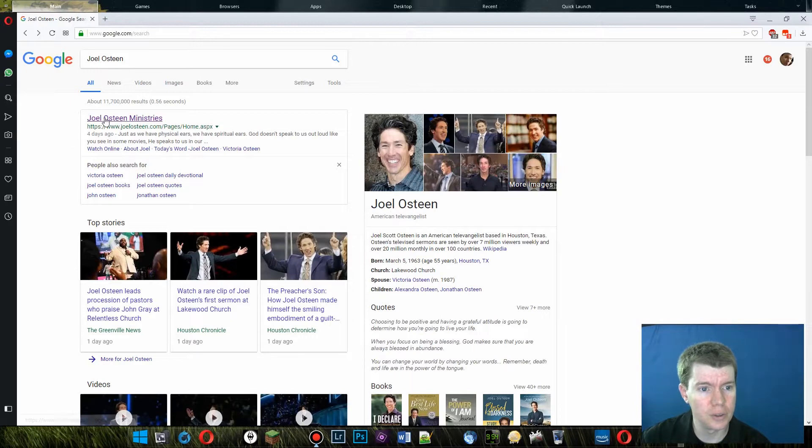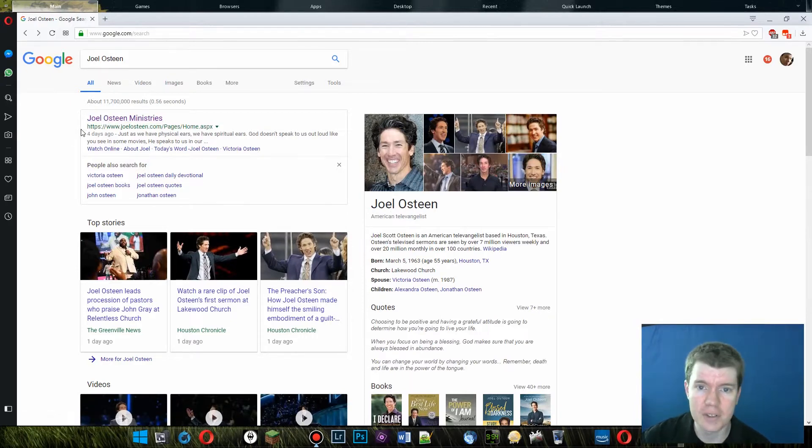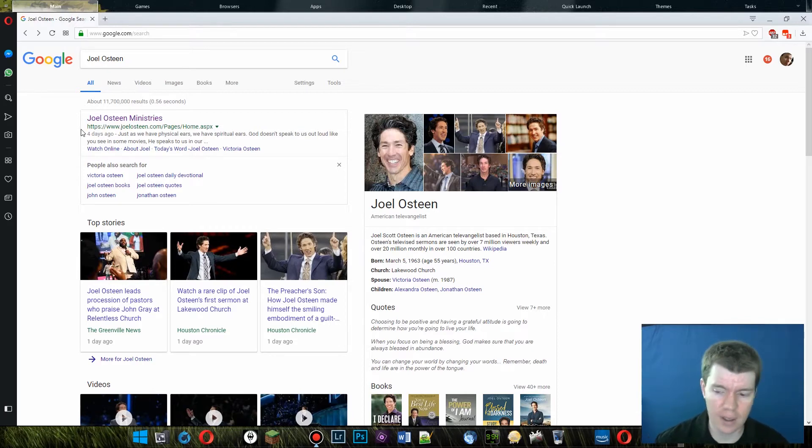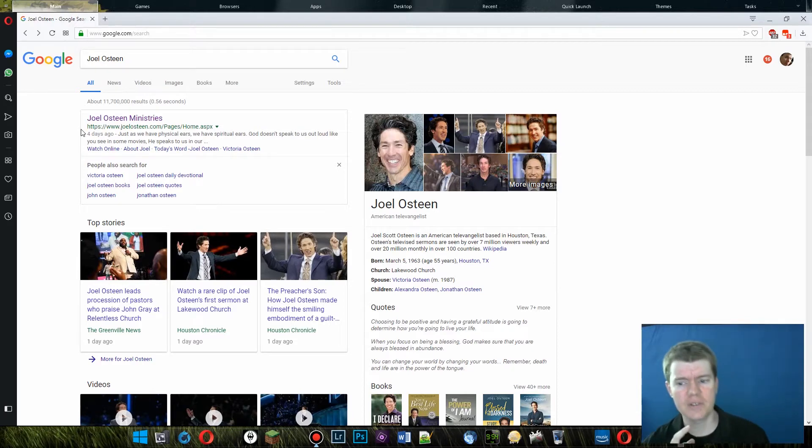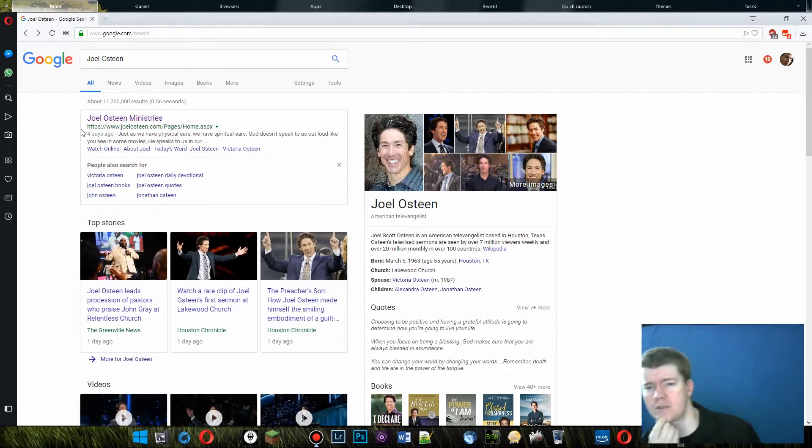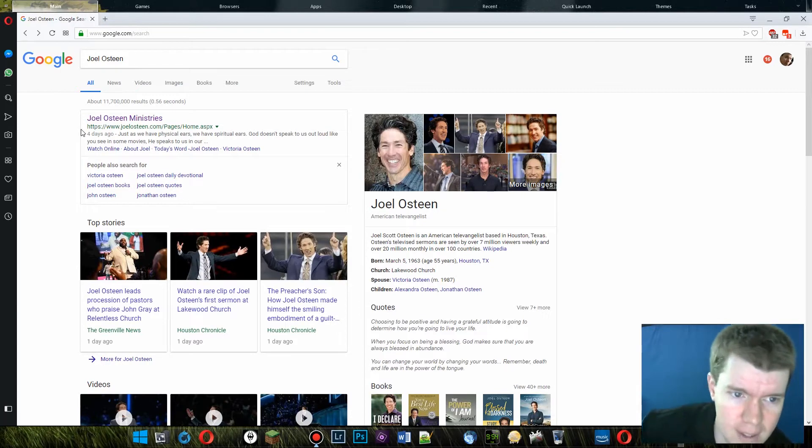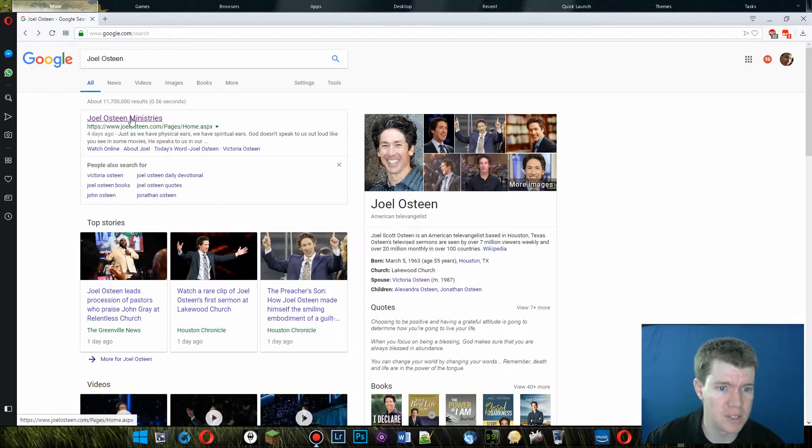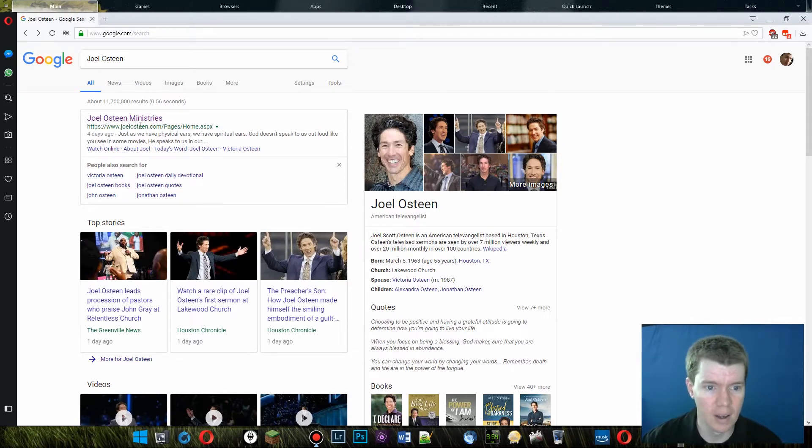I've googled Joel Osteen here, and first thing that pops up is Joel Osteen Ministries. Now the first thing that I find kind of interesting about this is that it's joelosteen.com, Joel Osteen Ministries. He puts his name on it.